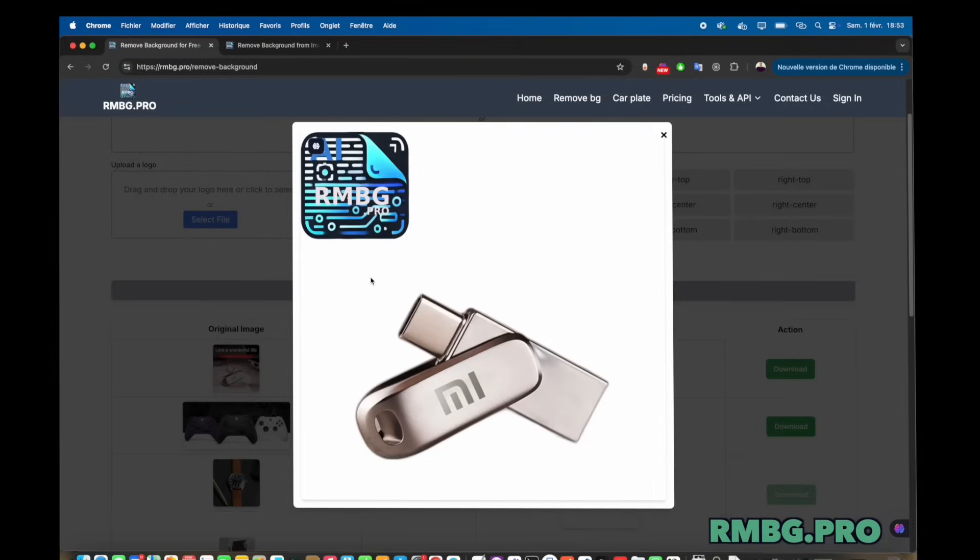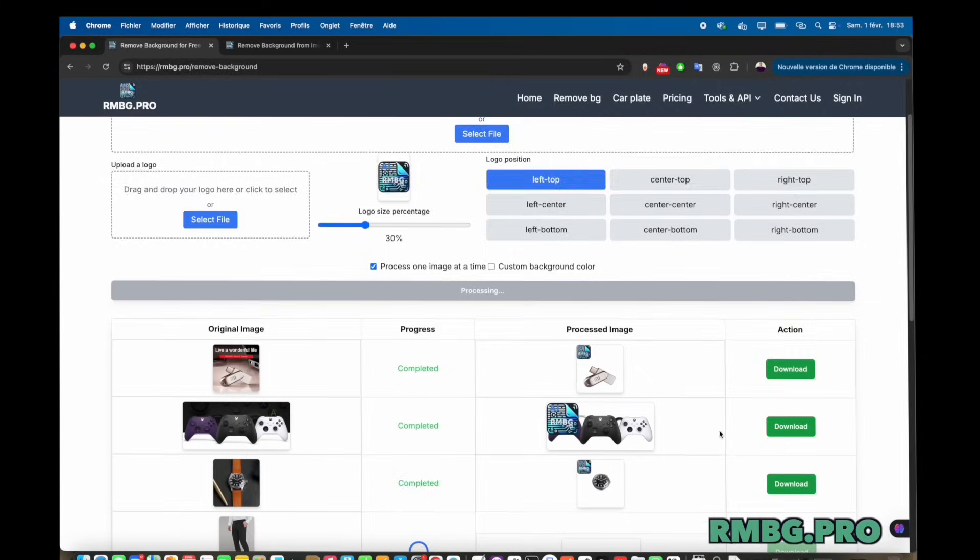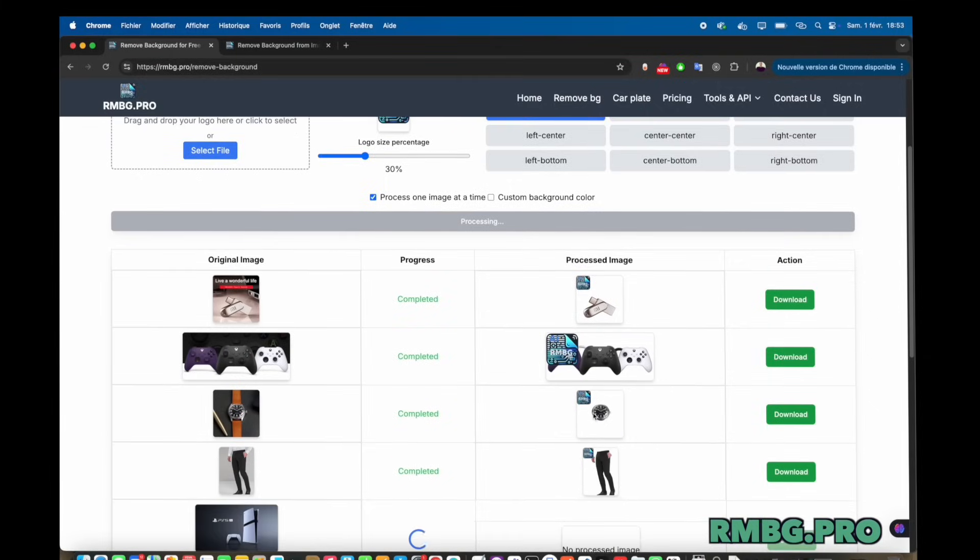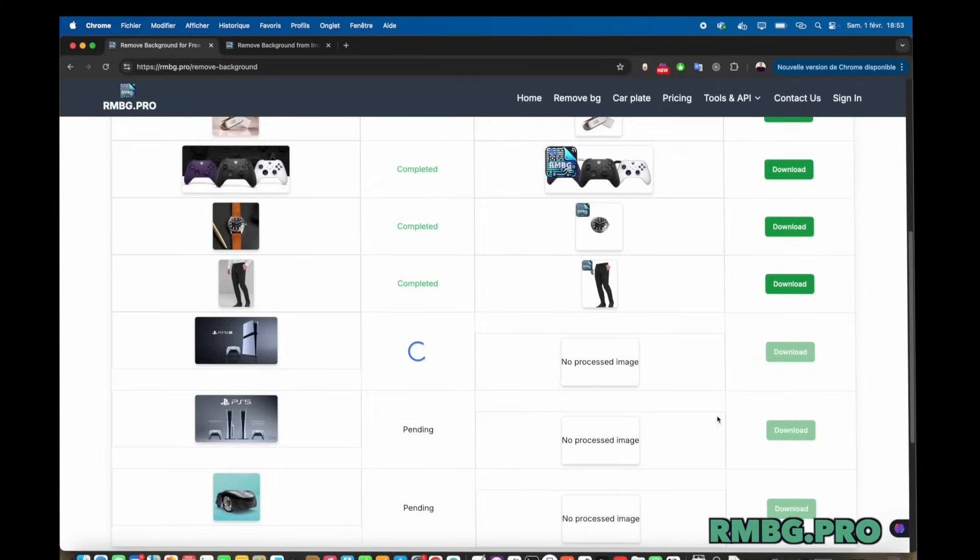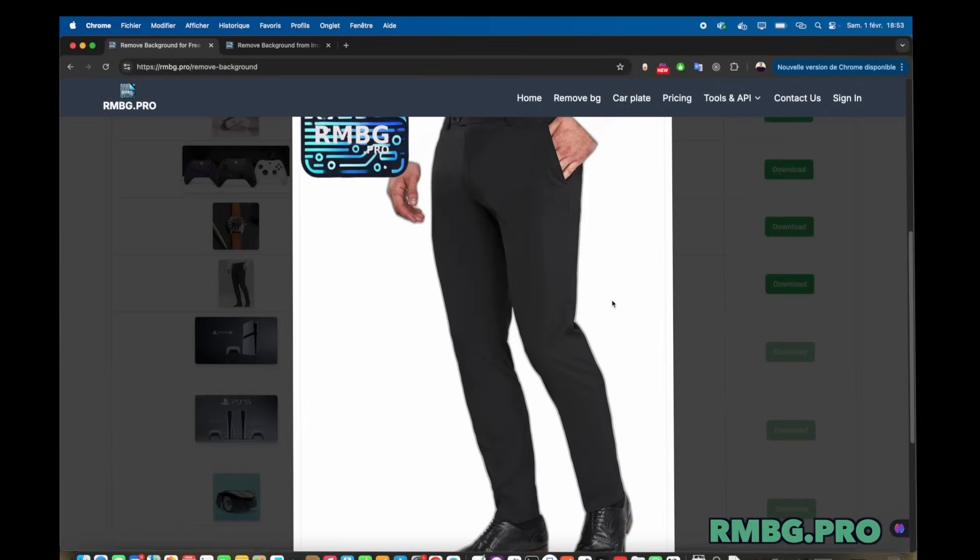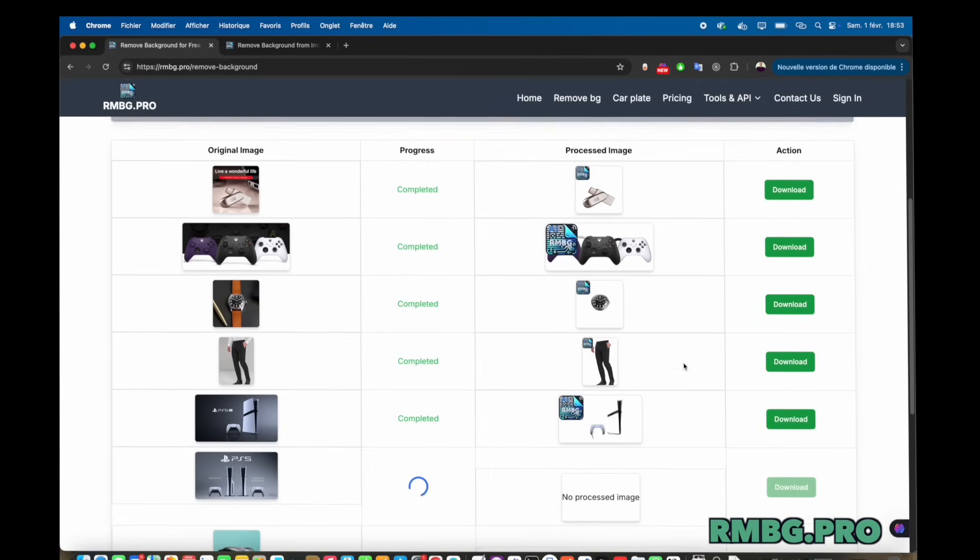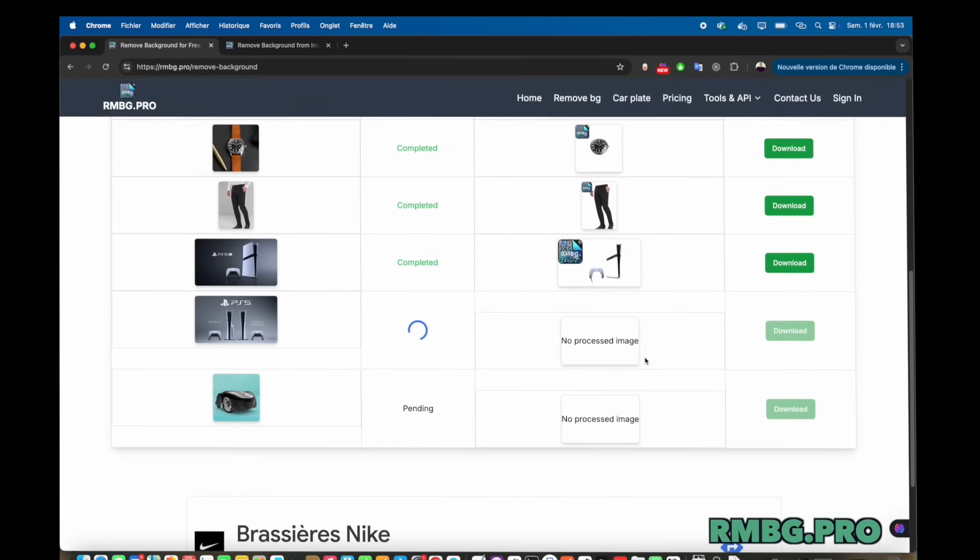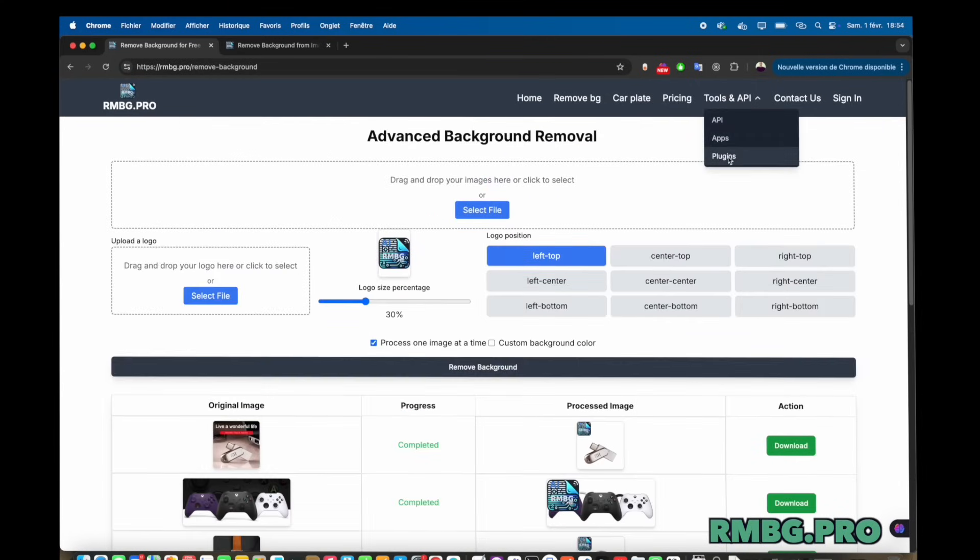And what's really striking there, I think, isn't just the speed itself, but the automation. Taking a job that used to need careful clicking or complex software. Or paying someone else to do it. Exactly.